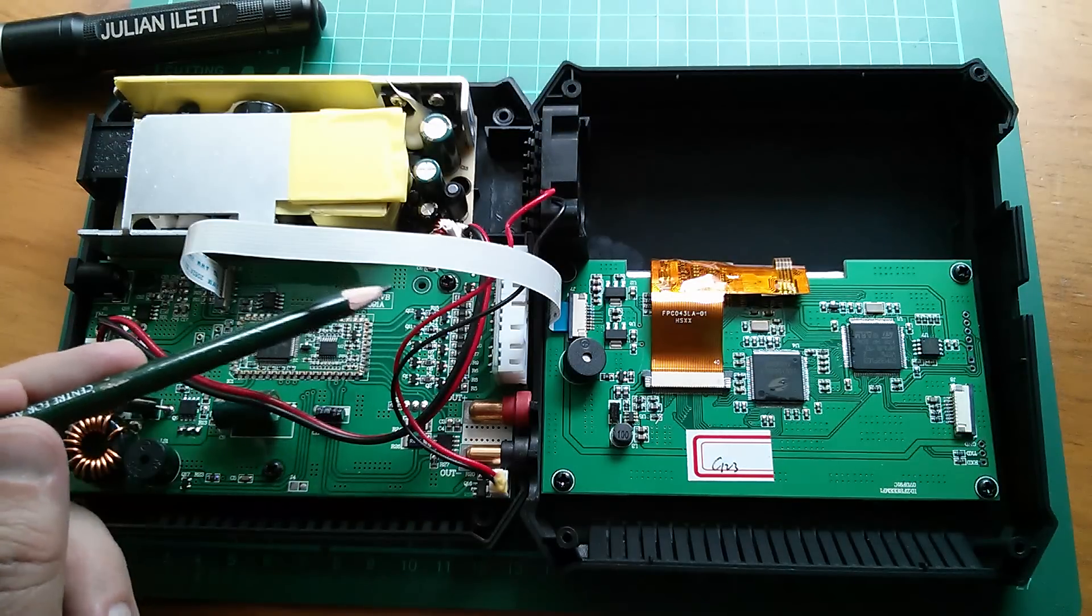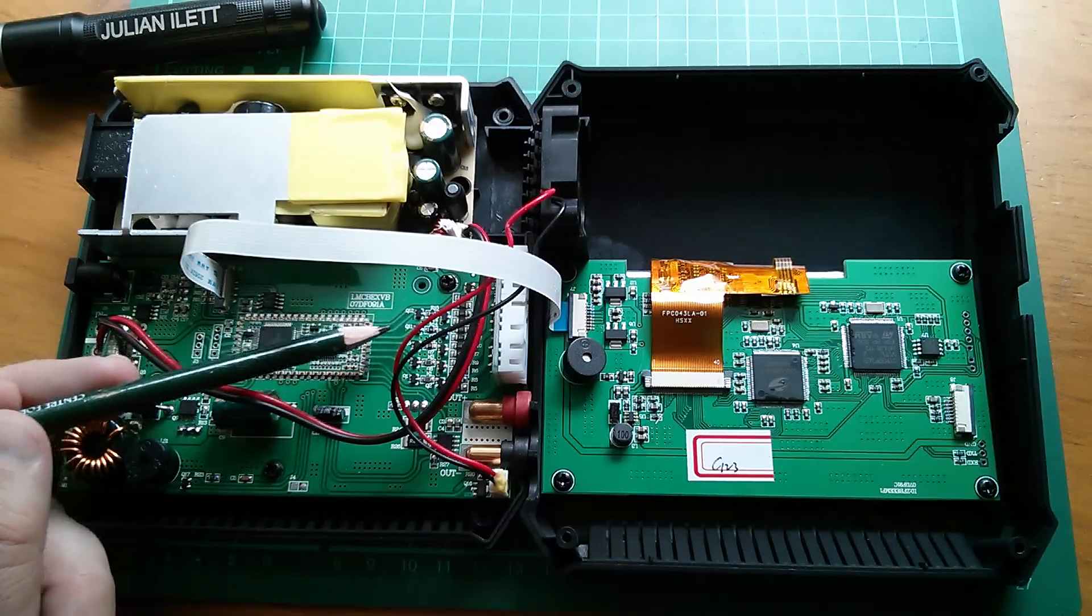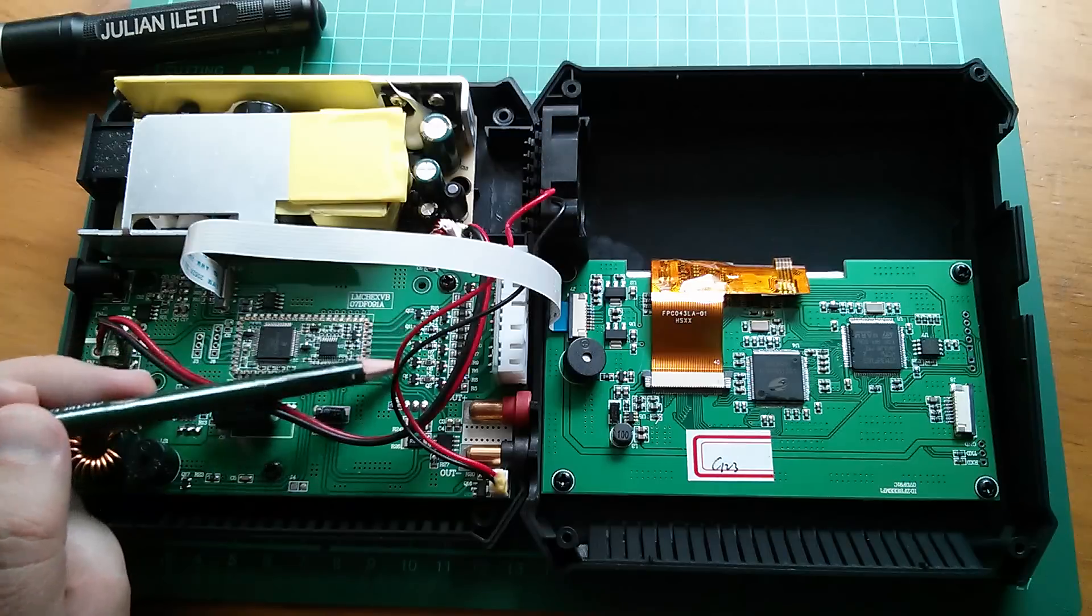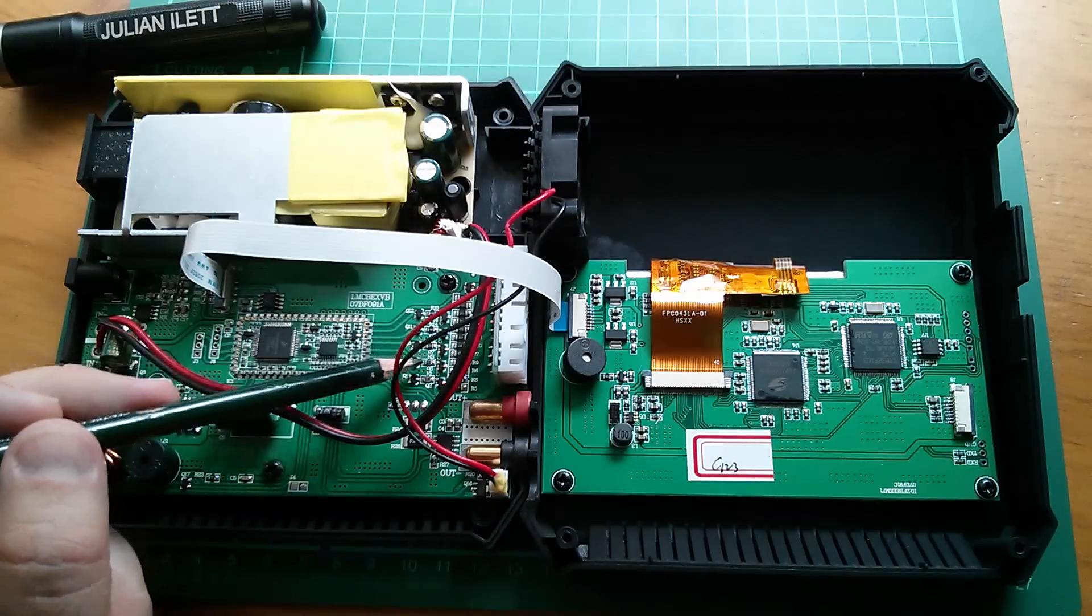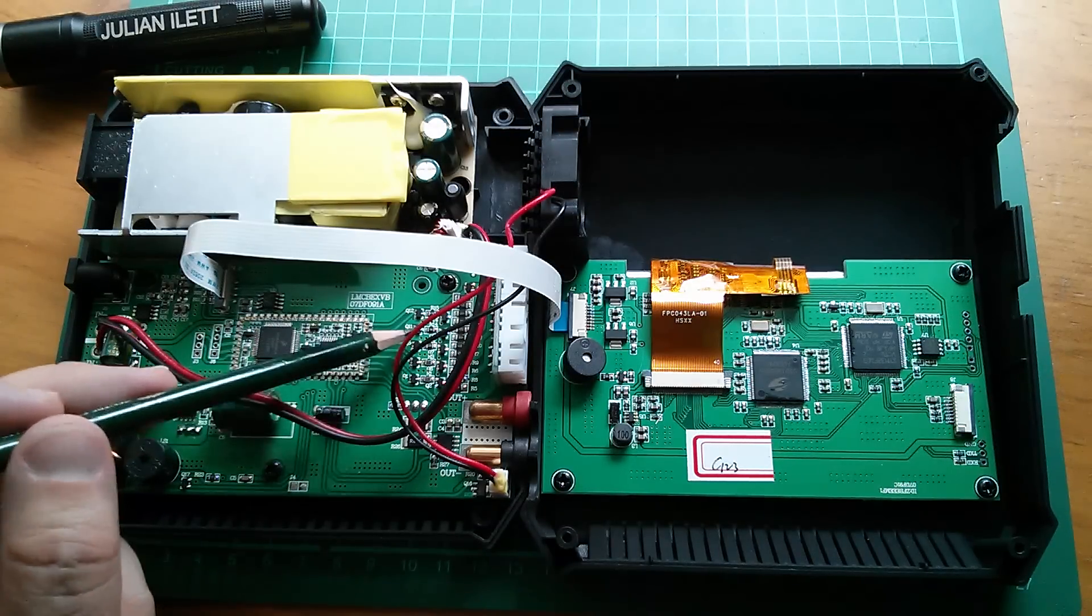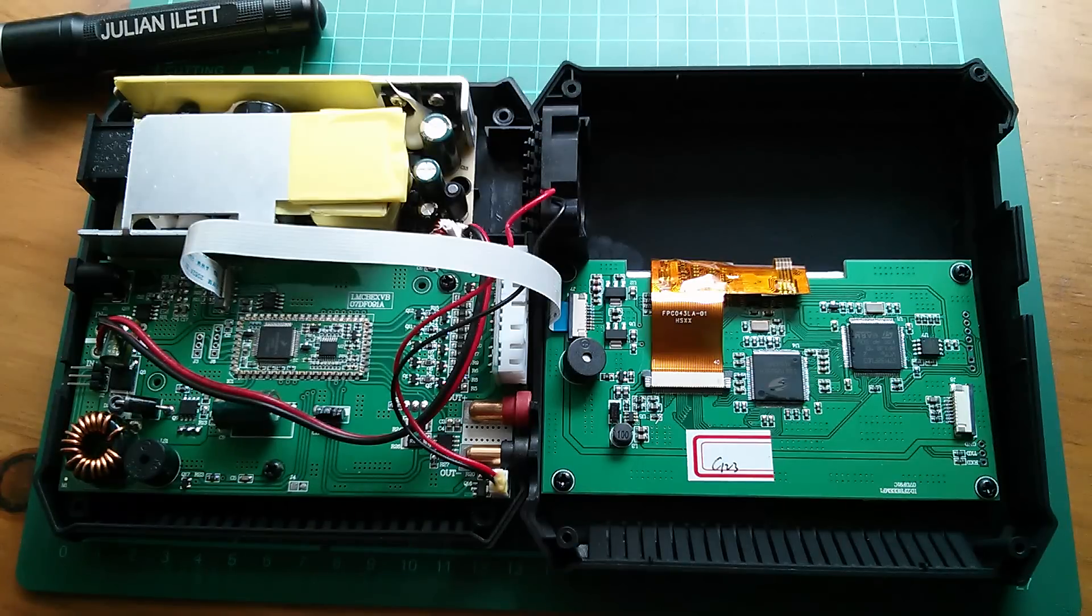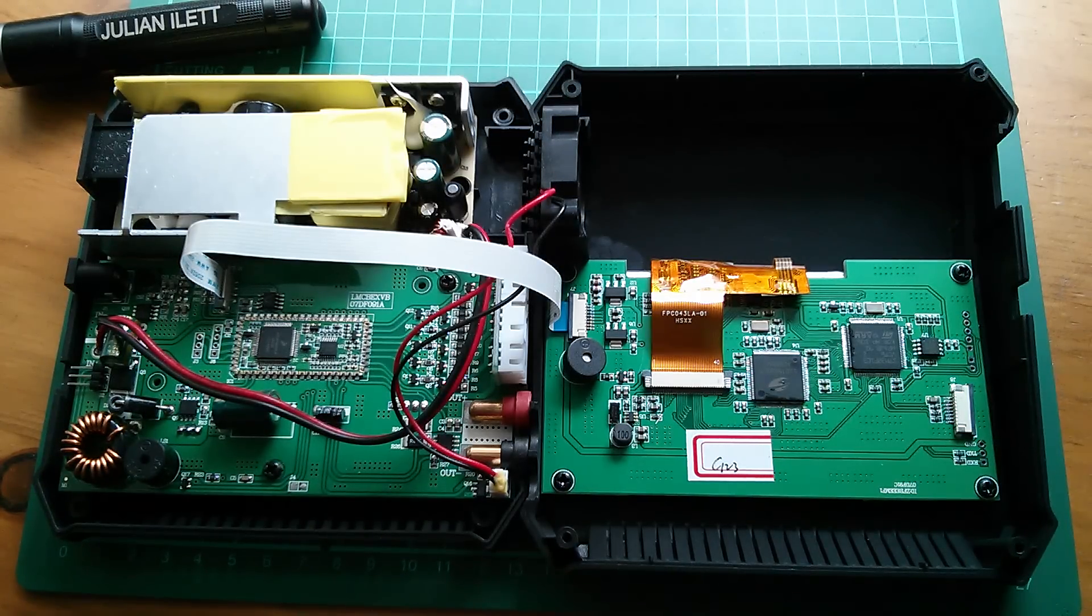I was going to say there are six of them, but it looks like there are five sets of circuitry. Is that what you need for a six-cell pack? Interesting.